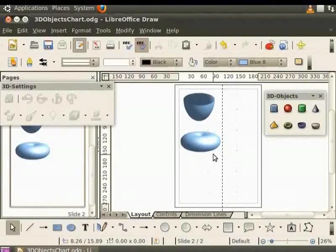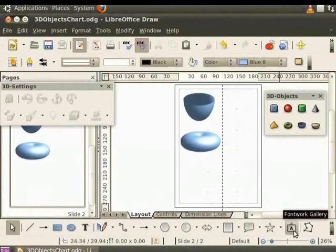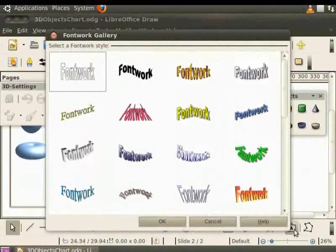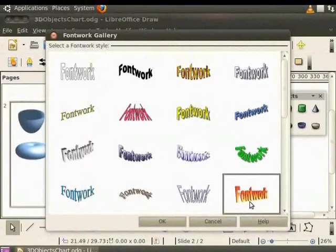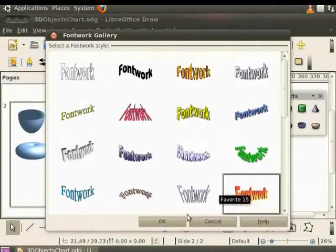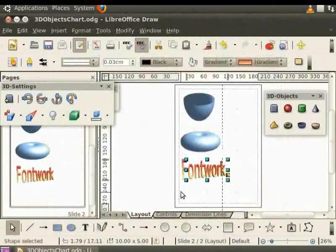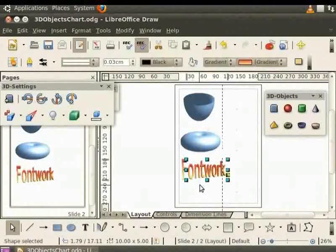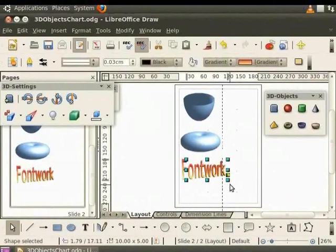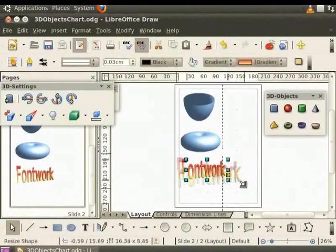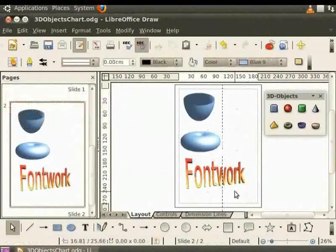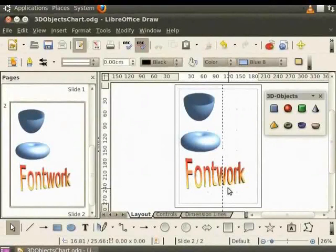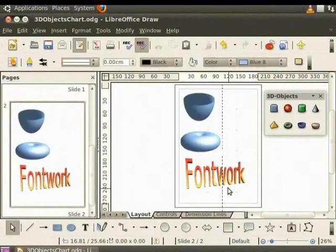Click on the font work gallery icon on the drawing toolbar at the bottom. Let us select Fairbred 16 and click on the OK button. The text font work is displayed on our draw page. We can resize this text as required. Now we may want some other text in its place. How do we do that?